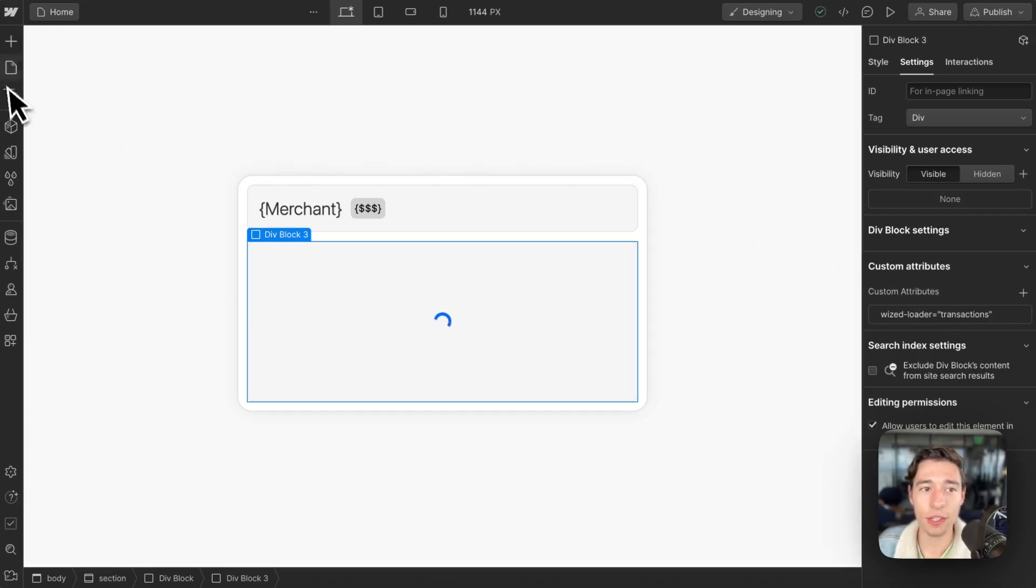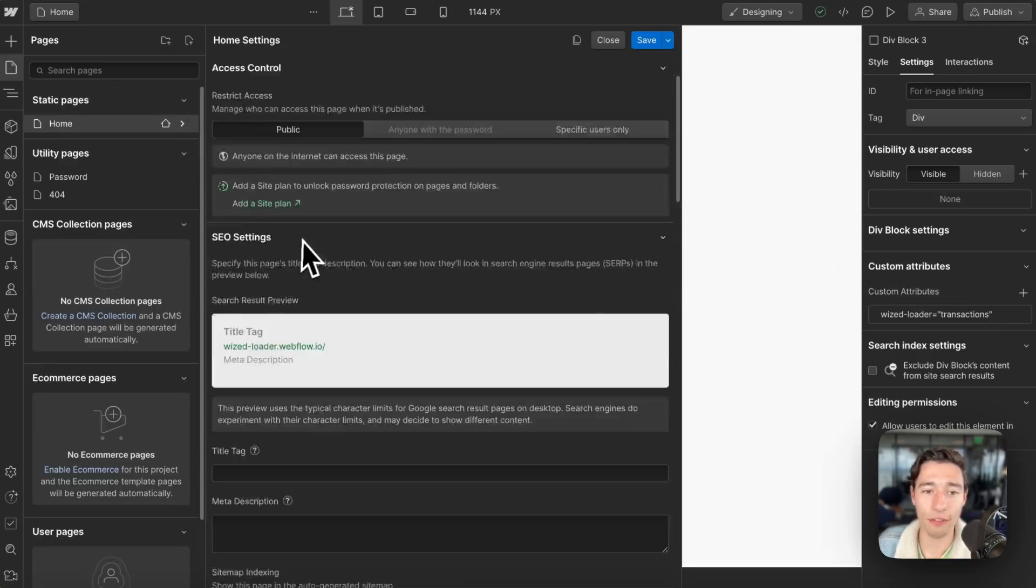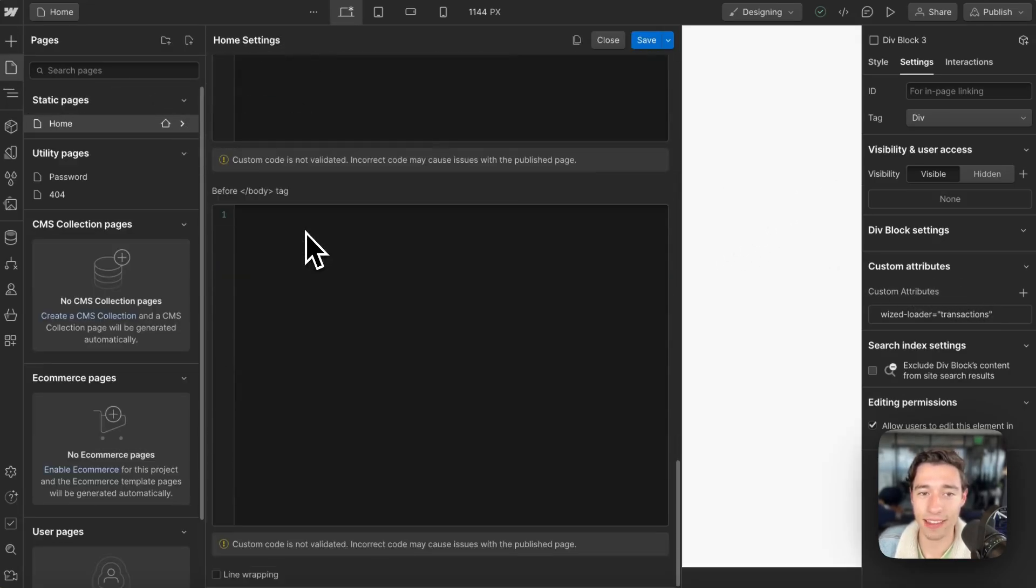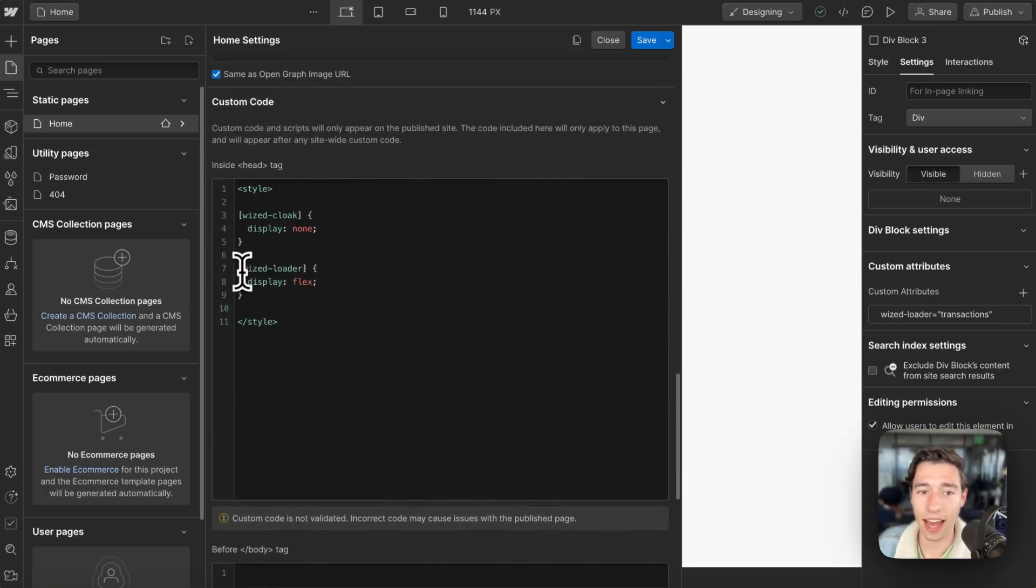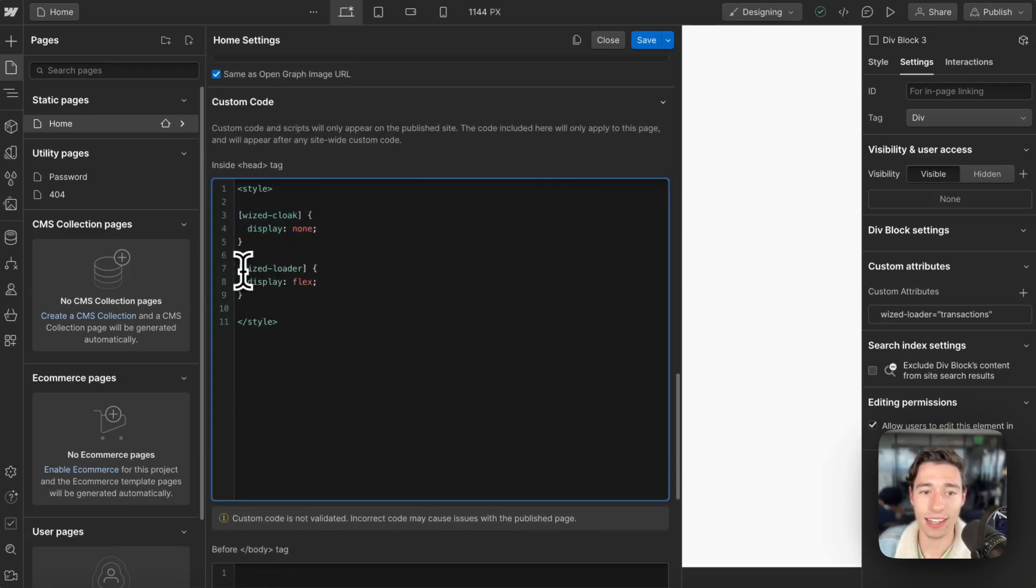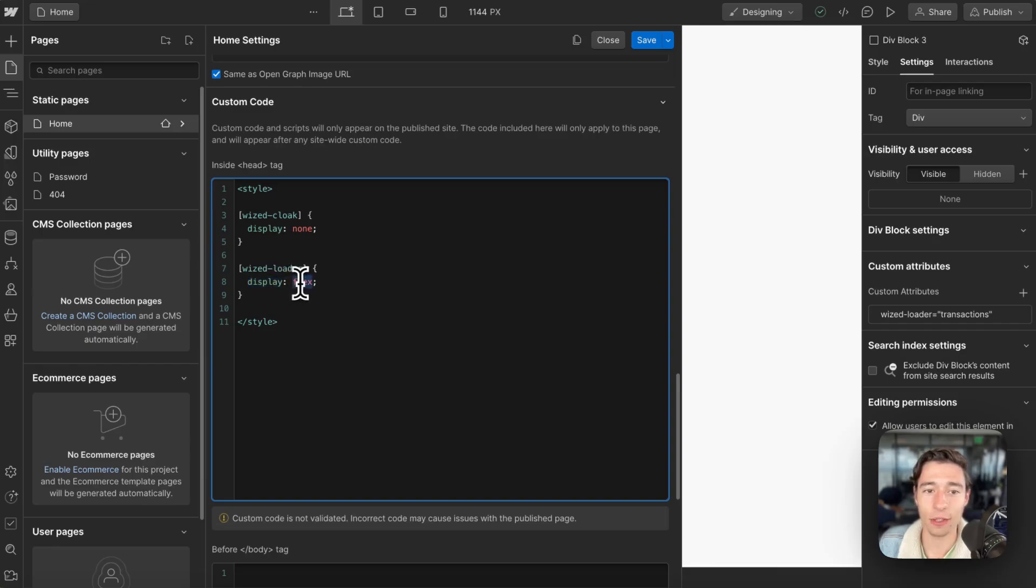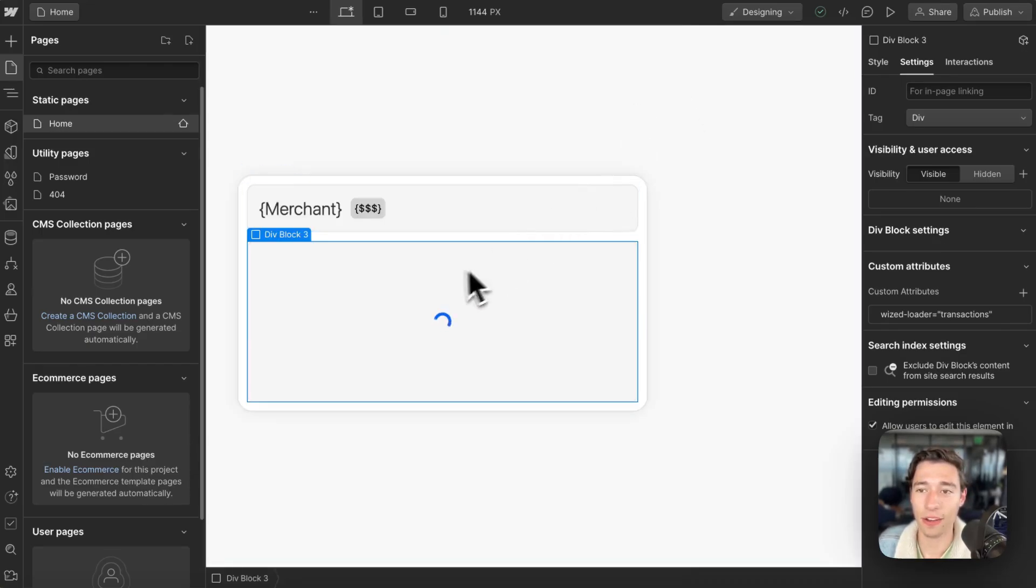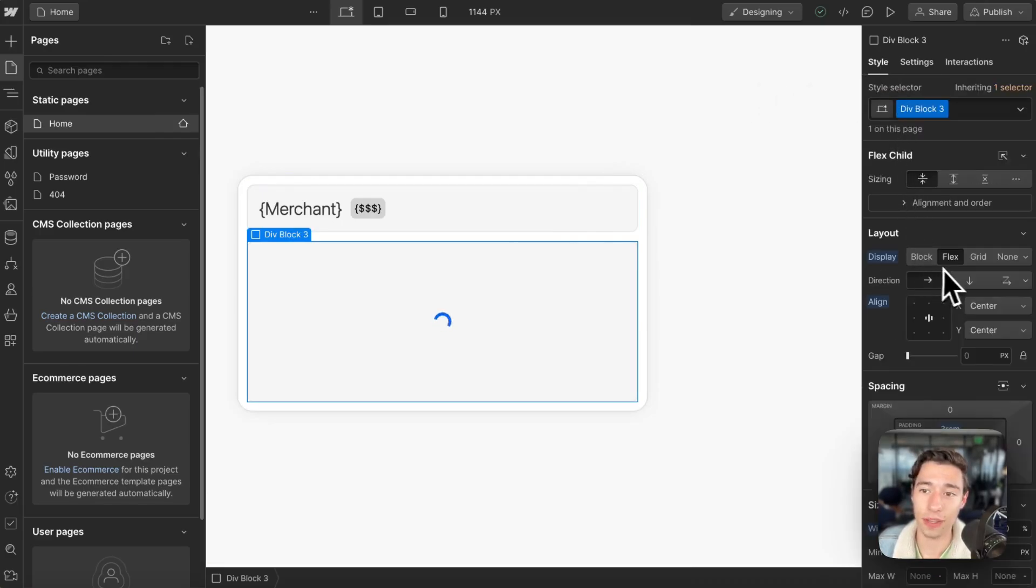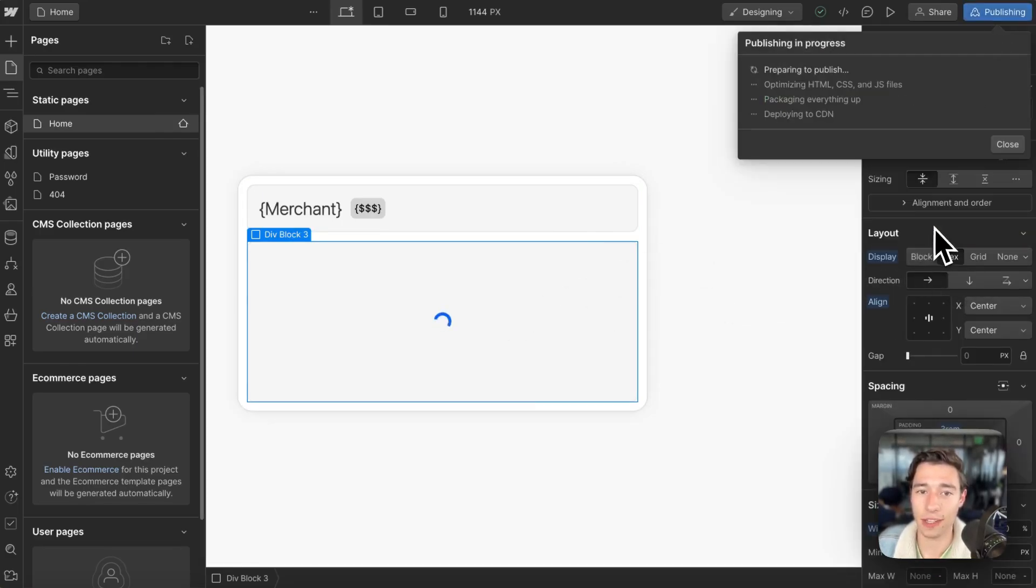Now you want to add a little bit of helper CSS. Like we did with Wist Cloak, you want to add the attribute for Wist Loader. You want to open curly braces, write Display, and do Flex because we want to have this as a flex box.